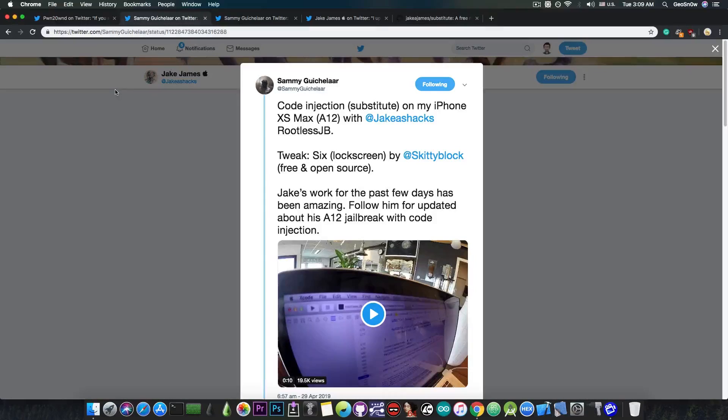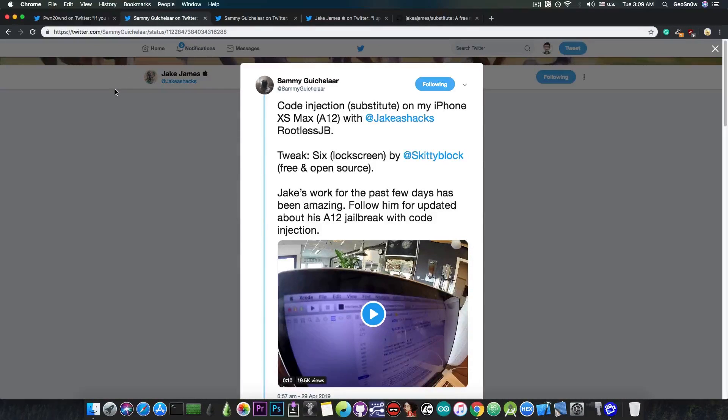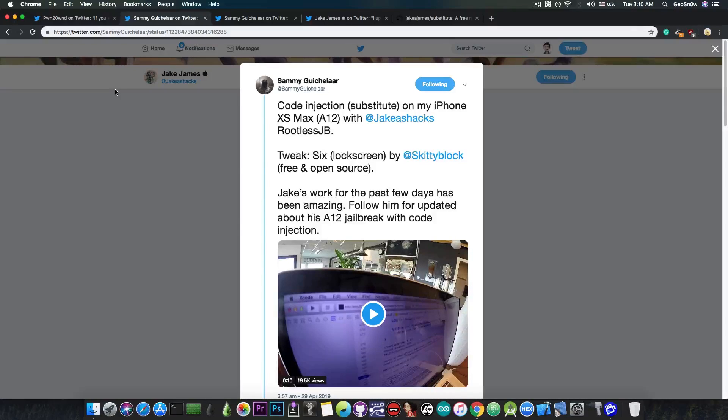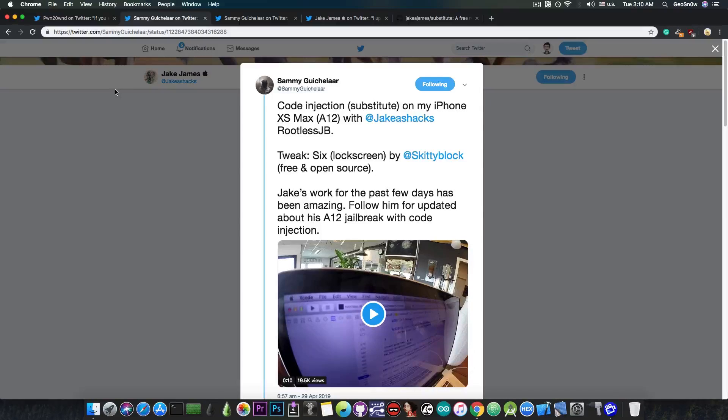As I said, Sammy managed to get successfully tweaks running on his A12 device, which hasn't been seen before. This is a massive step towards a proper jailbreak and at this point we're very, very close.